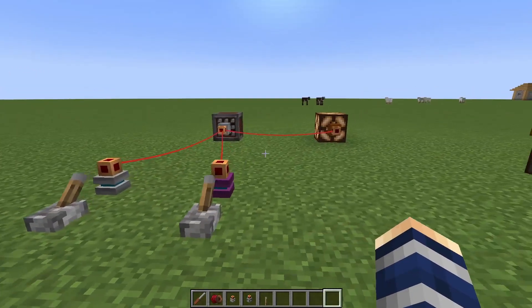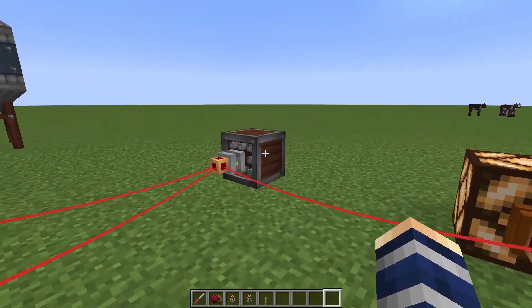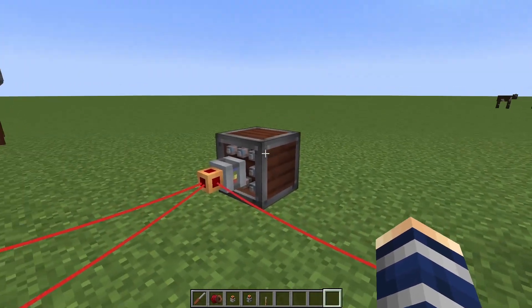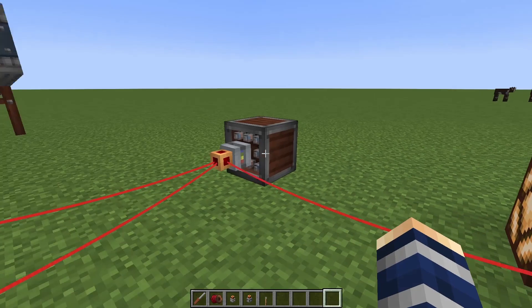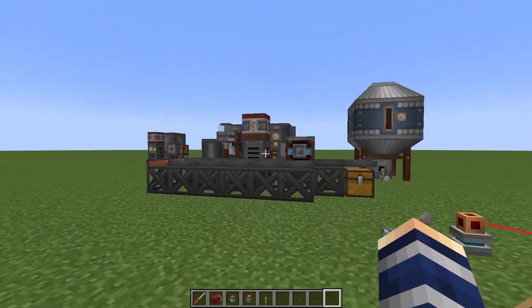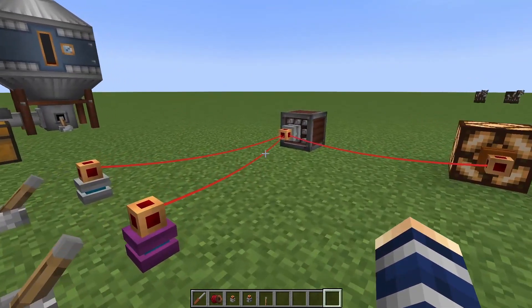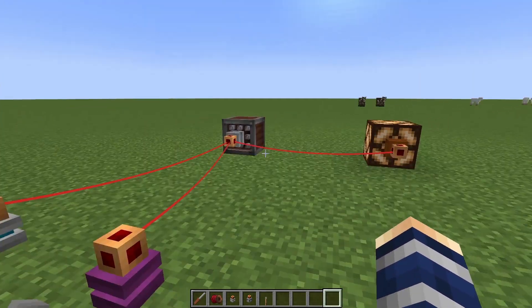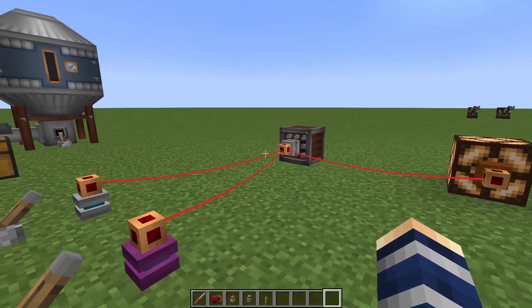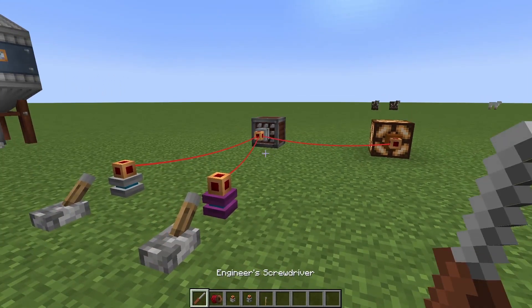Once you learn your redstone gates you'll find that this particular item will be super useful, especially if you're trying to run machines and turn them on and off. This can be a lot of fun if you're a redstoner. That's pretty much it for this one — if you found it helpful, like, comment, and subscribe!